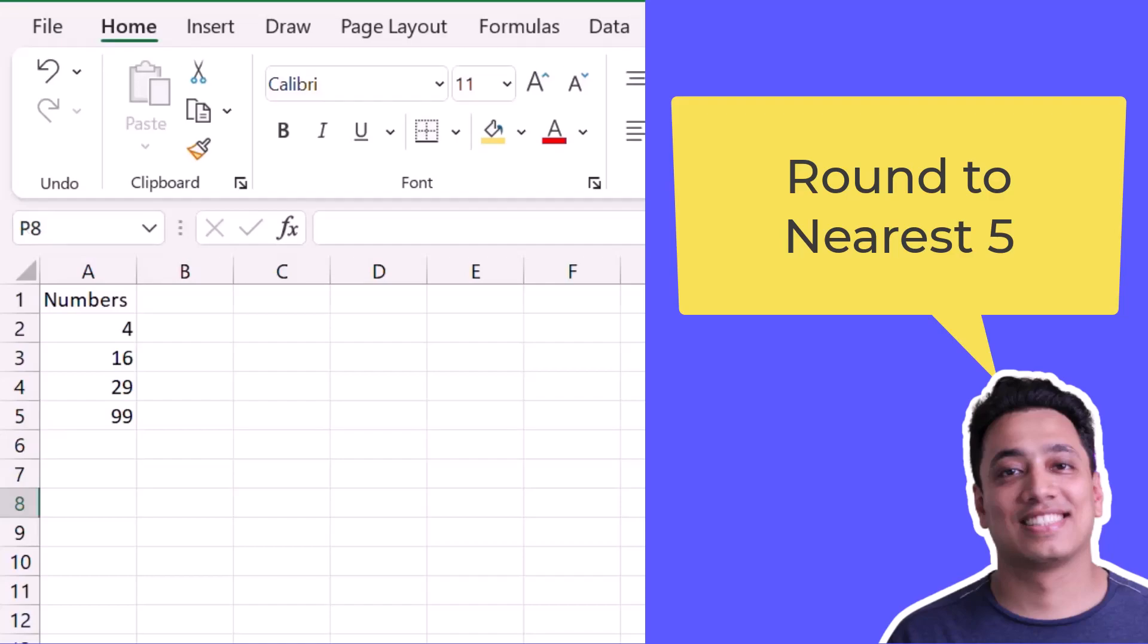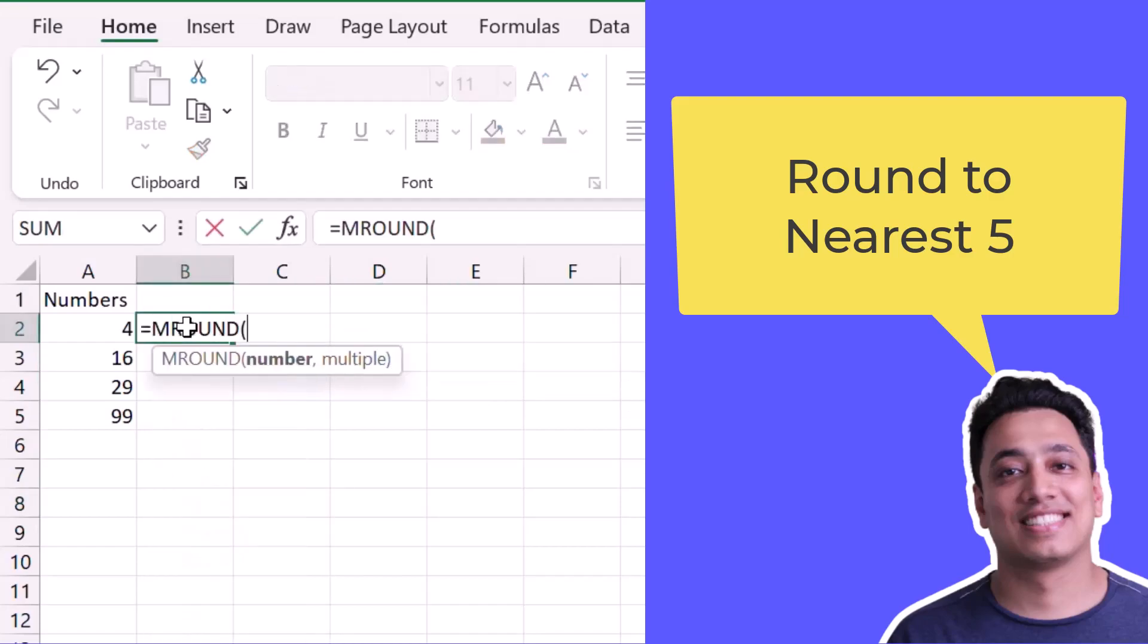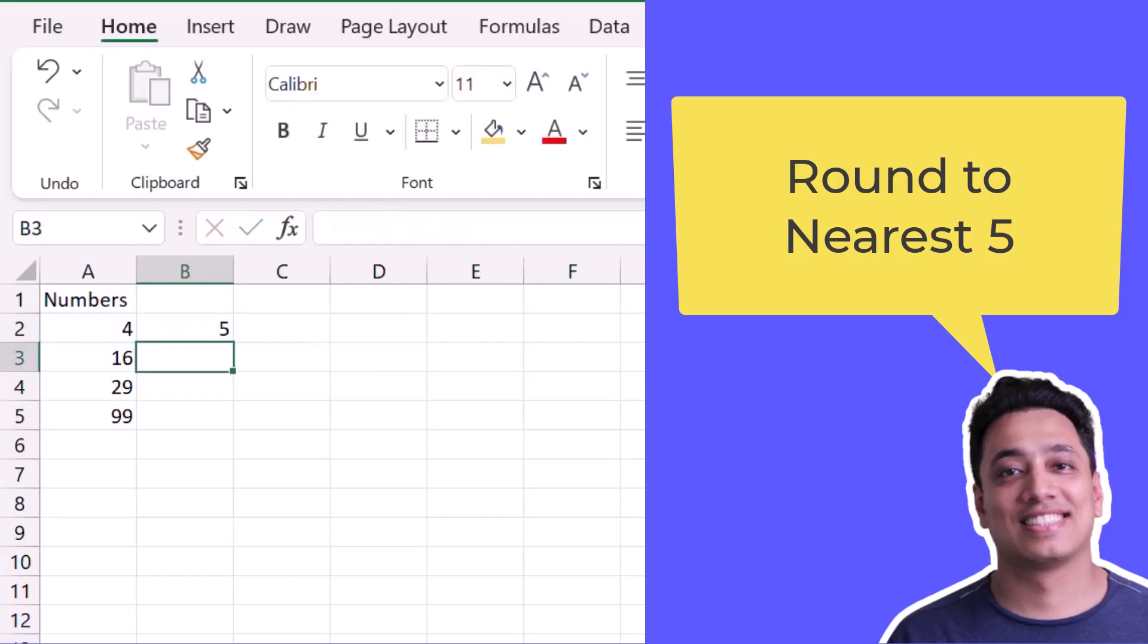So what I will do, I'll use the mRound function. I'll specify the number that I want to round and after that I will specify the multiple, that is five, and hit enter.